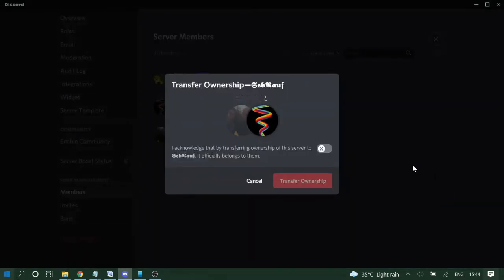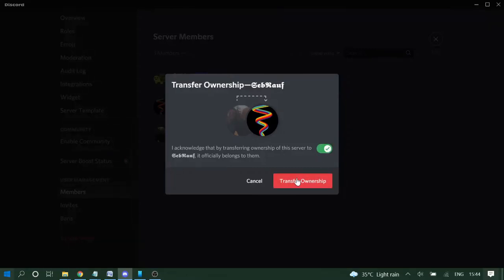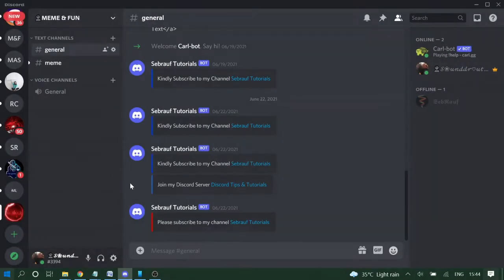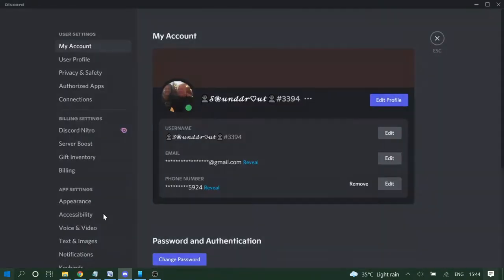Once I click on it, it says to acknowledge you need to turn on the toggle and then transfer ownership. So in the same way, if you are the owner of multiple Discord servers, you need to do this for all of them.